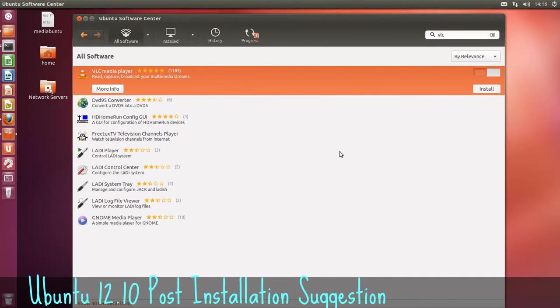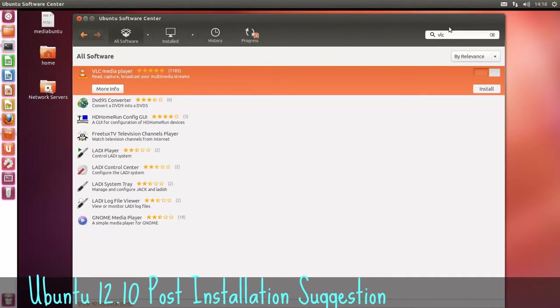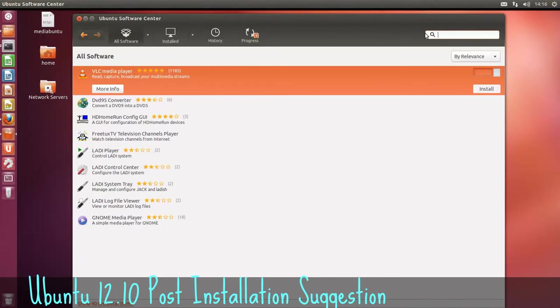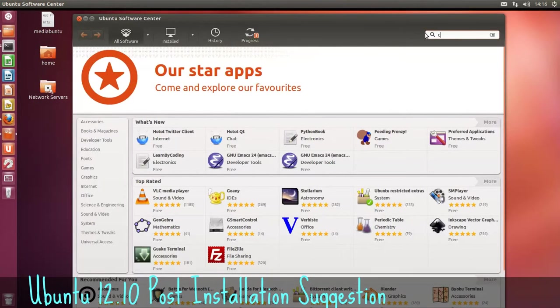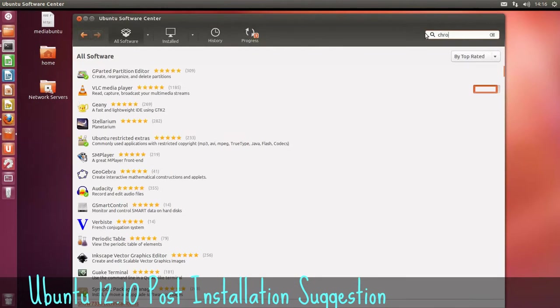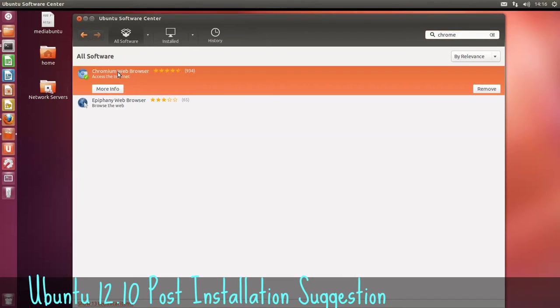If you don't like the Firefox web browser, the next best one to install is the Chromium web browser. Just type in chrome. We already have that installed there now.